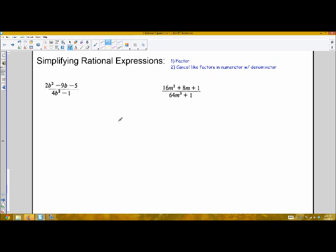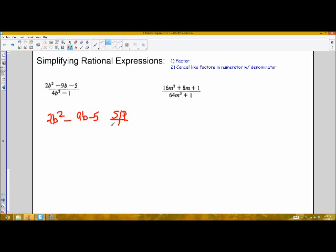Looking at the first one, we first need to factor the numerator. I'm going to consider 2b squared minus 9b minus 5 as its own term to factor. Since my a term is not 1, I'm going to have to do this with the AC method. I'm going to make a sum-product box. My sum will be negative 9, and my product is 2 times negative 5, which is negative 10. The two numbers that give me that would be negative 10 and positive 1, so that's what I split my middle term into.